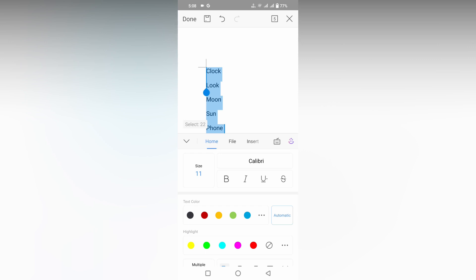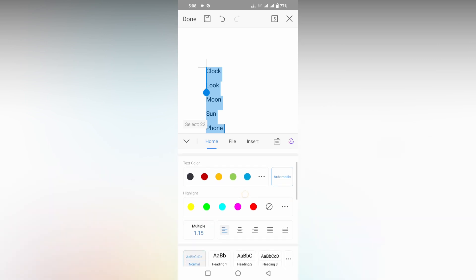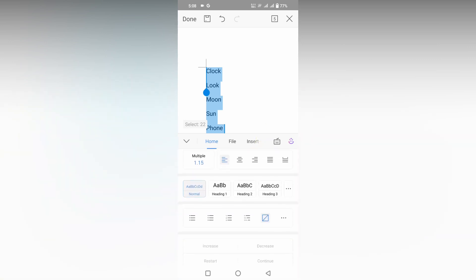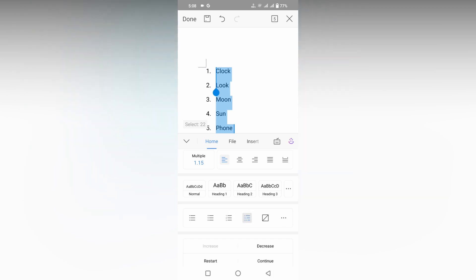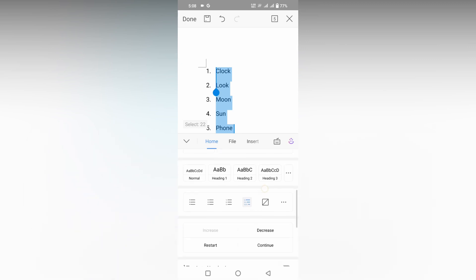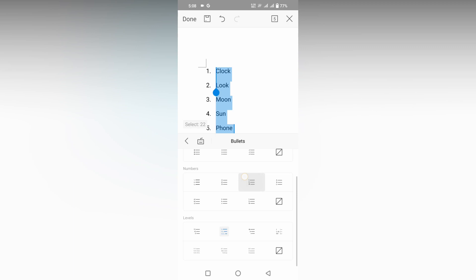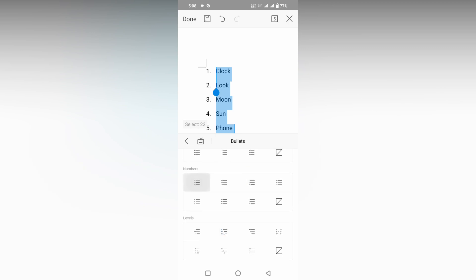Then scroll down, and you can find the option for numbering. This makes it one, two, three like that. There's another style of numbering here as well. If you need more numbering styles, just click on this three-dot option. Now you can see there's an option called numbers.